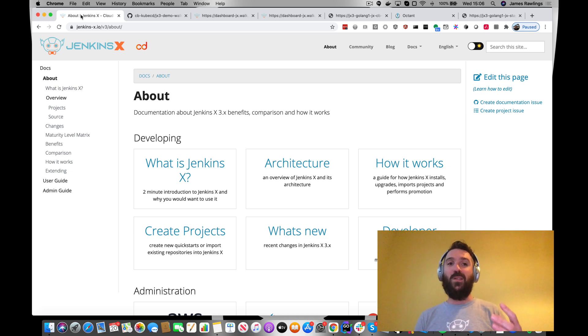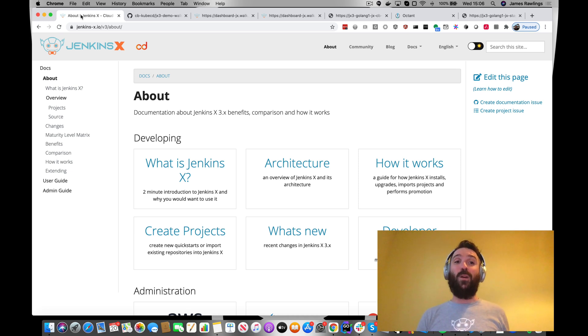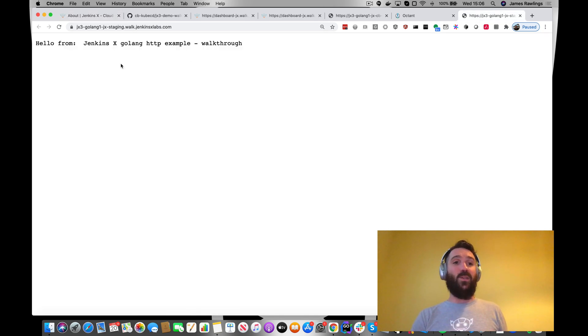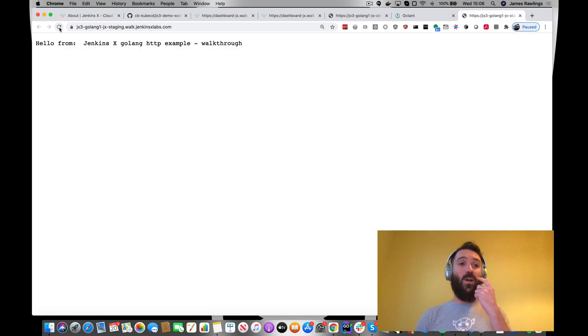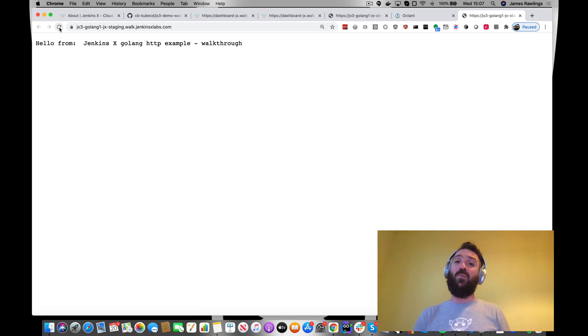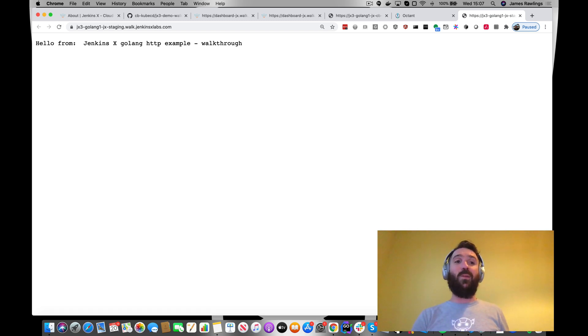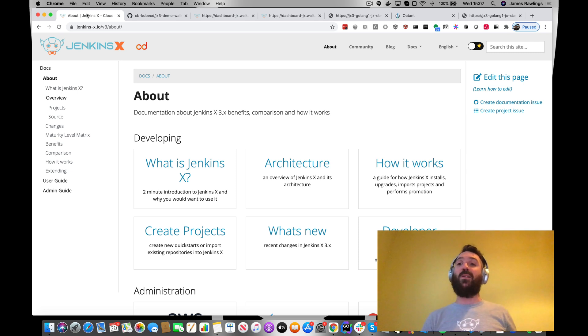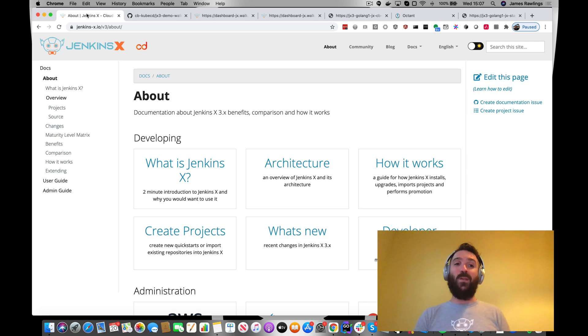We've also created a quick start and had that deployed out into our staging environment, which we can see here. This is just following on now because one of the things we want to do as developers using the new capabilities within Jenkins X is to be able to extend these pipelines. We want to do more with our pipelines.